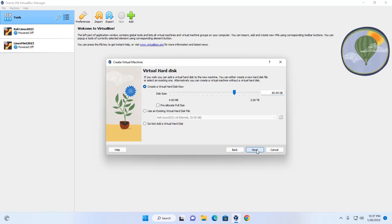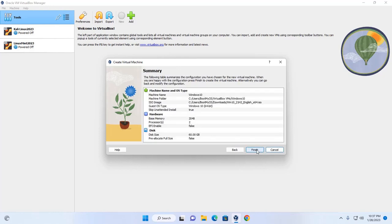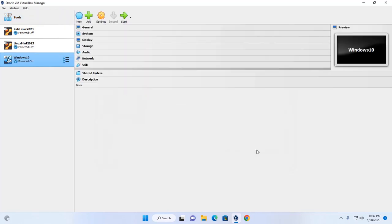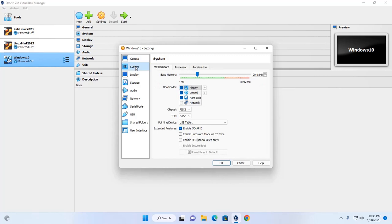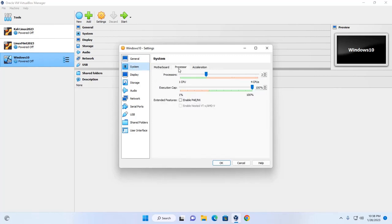Click on Next, then Finish. Now change some settings by clicking the Settings gear icon. Select the System tab and enable the extended feature there.